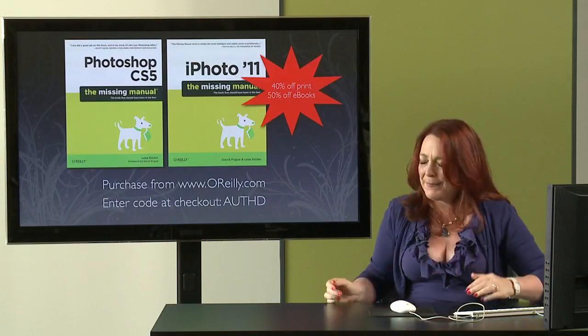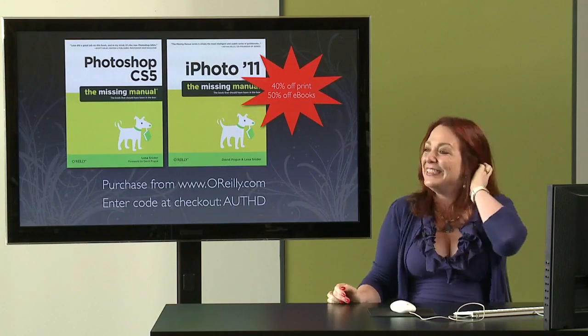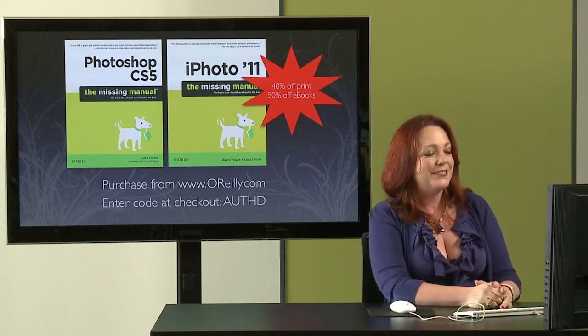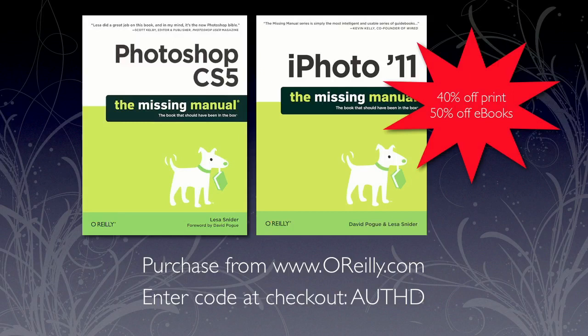First of all, who the heck am I? Well, I've written a couple of books. I wrote a big old honking book called Photoshop CS5, The Missing Manual. Big old 900 page thing. And my most recent book was iPhoto 11, The Missing Manual. And that's actually a class we're going to be having on Thursday.